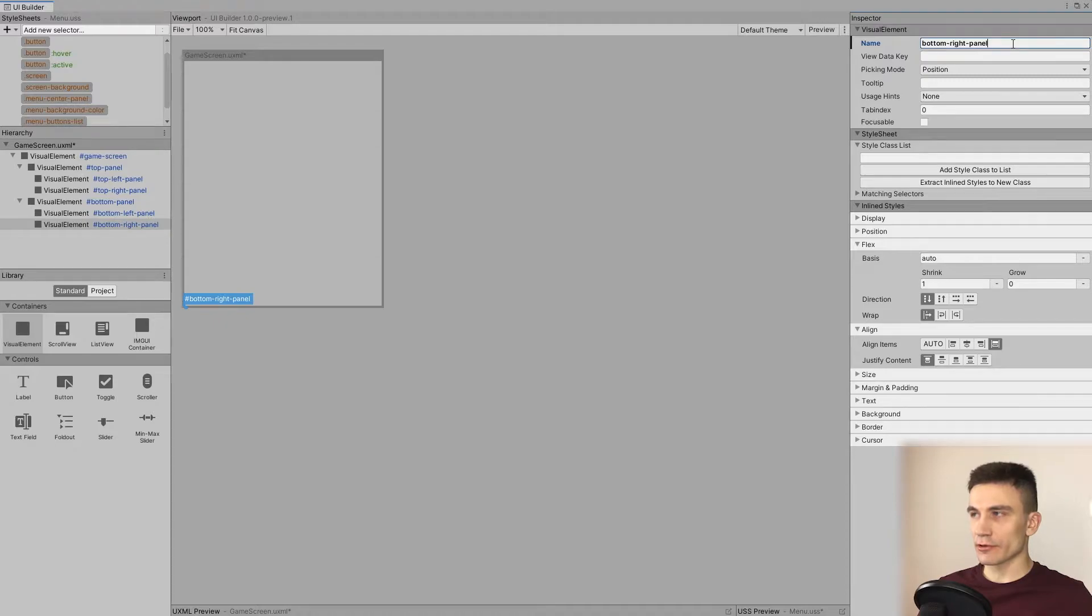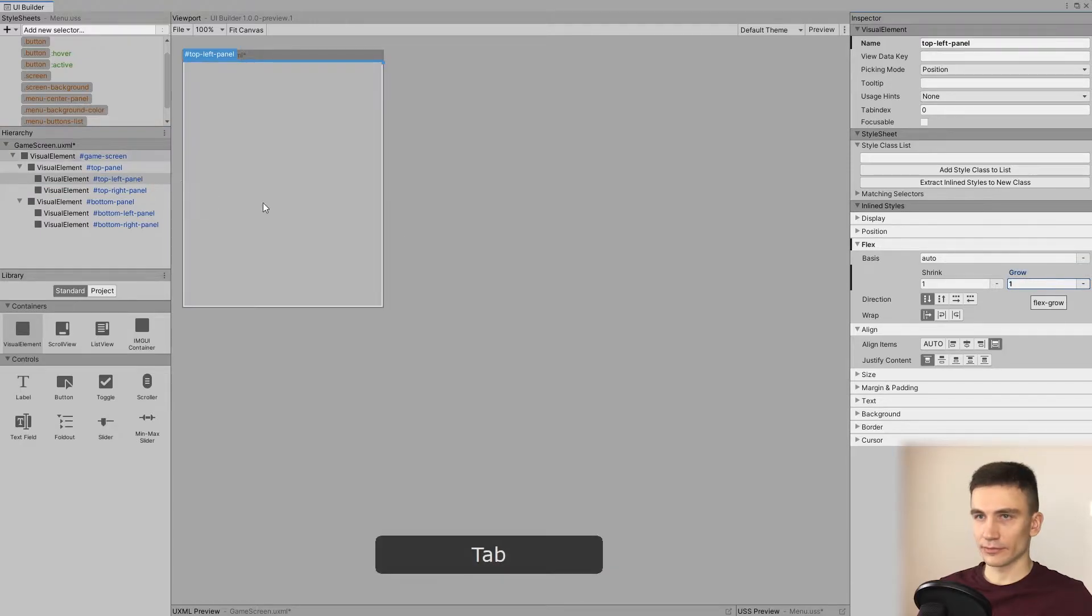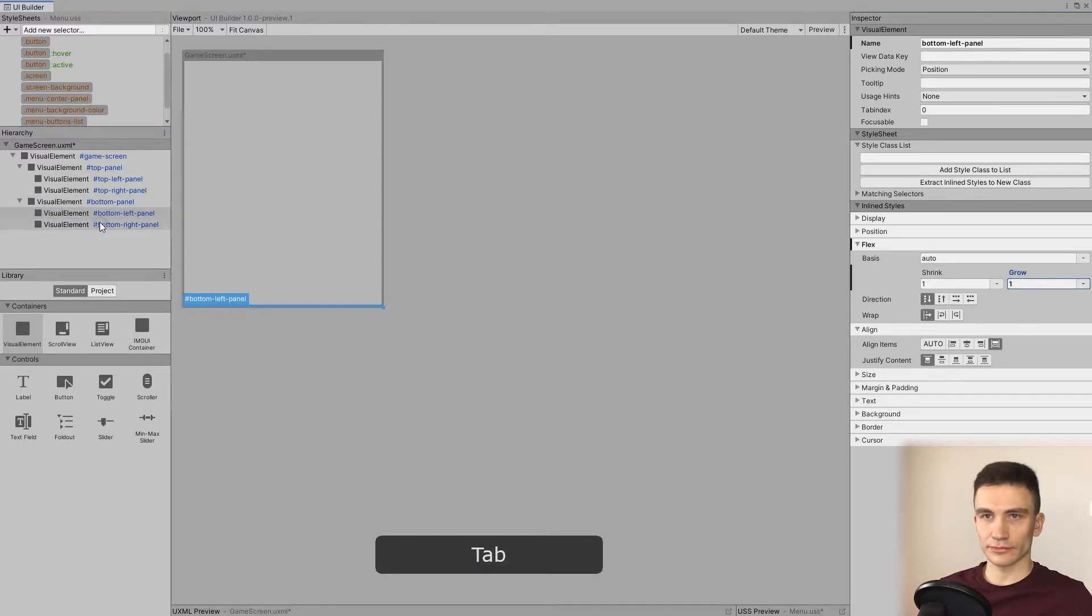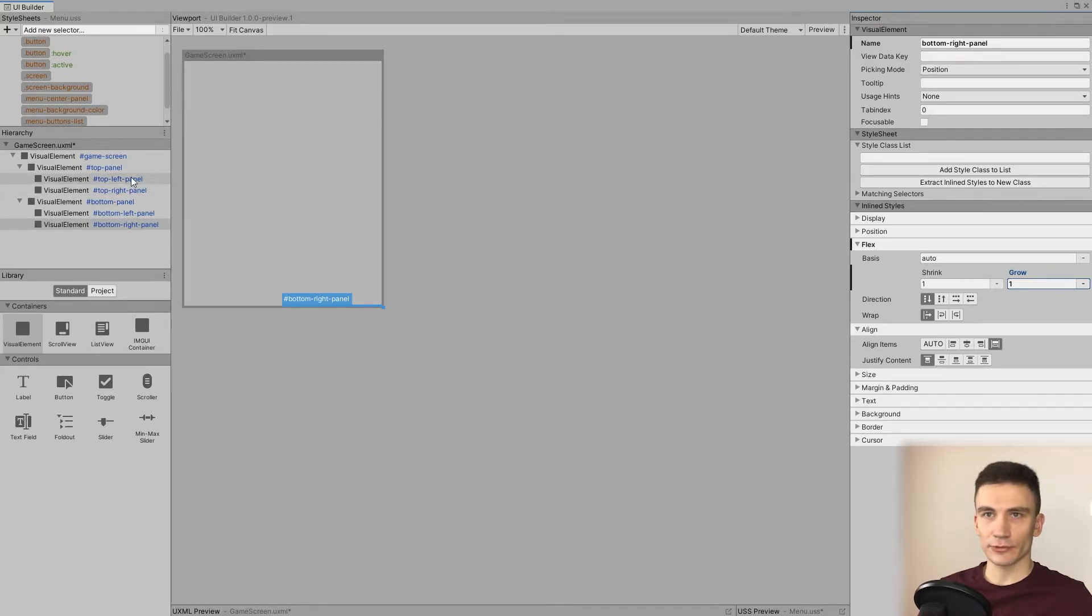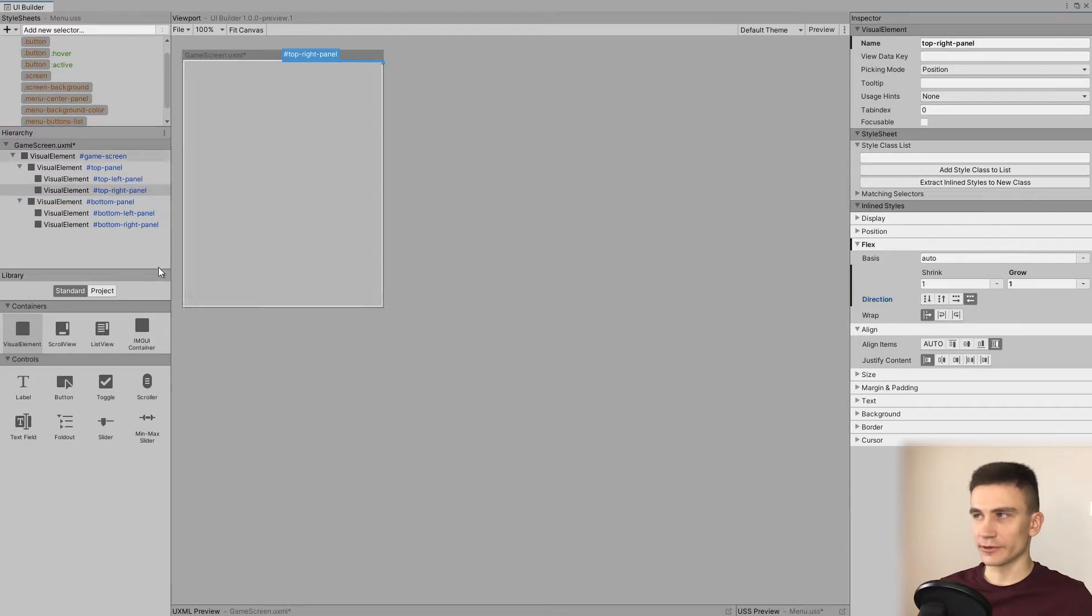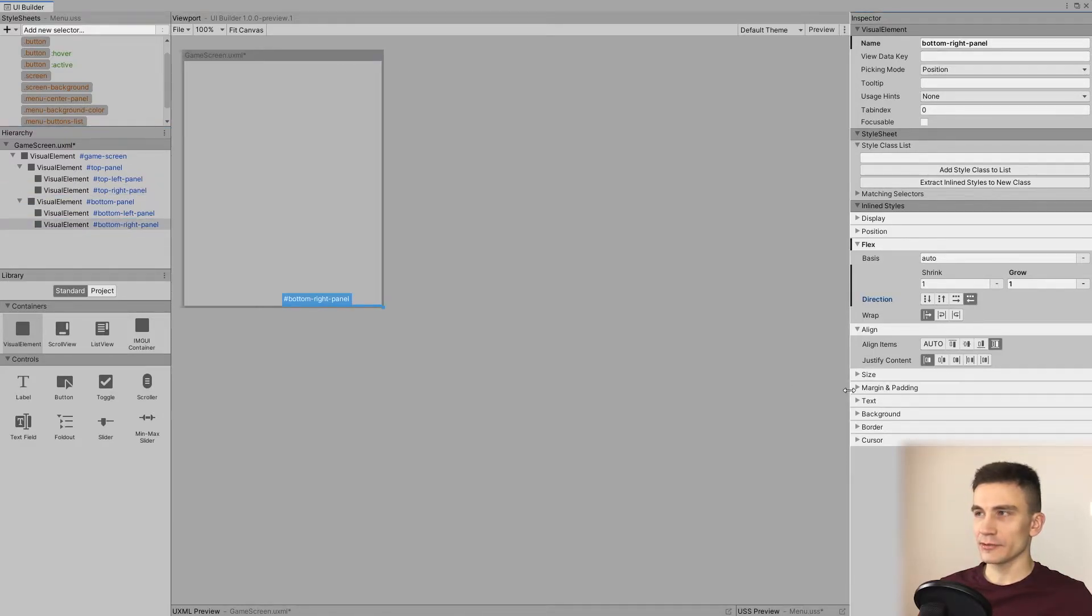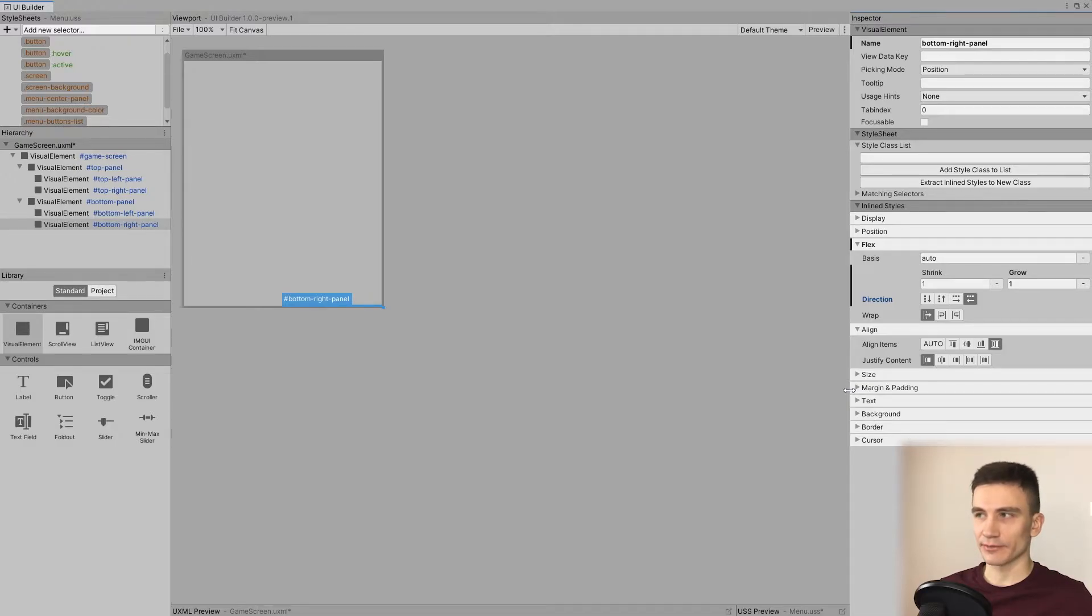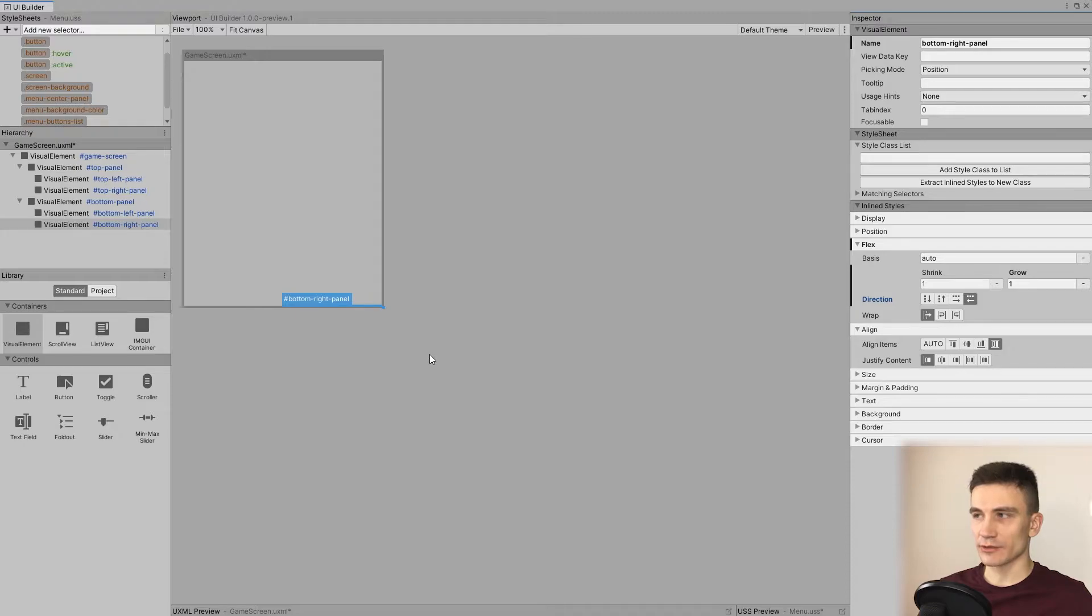We want to set the flex grow attribute for all of them to one, and flex direction to row for the left panels and row reverse for the right panels. This way, whatever other visual elements we put into the left panels, they will be sequenced in order starting from the left side. And for the right panels, the sequence will start from the right side. However, because the top left panel will only have one element showing the current status of the ammunition, we are going to simplify this interface and reset the flex direction attribute of the top left panel.